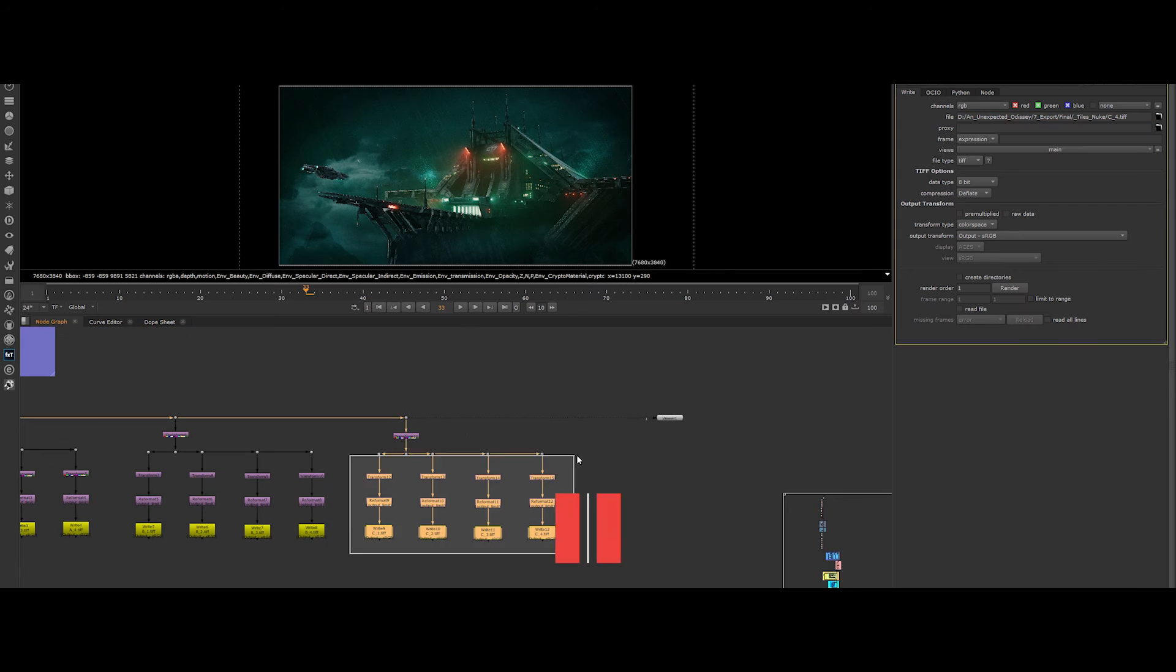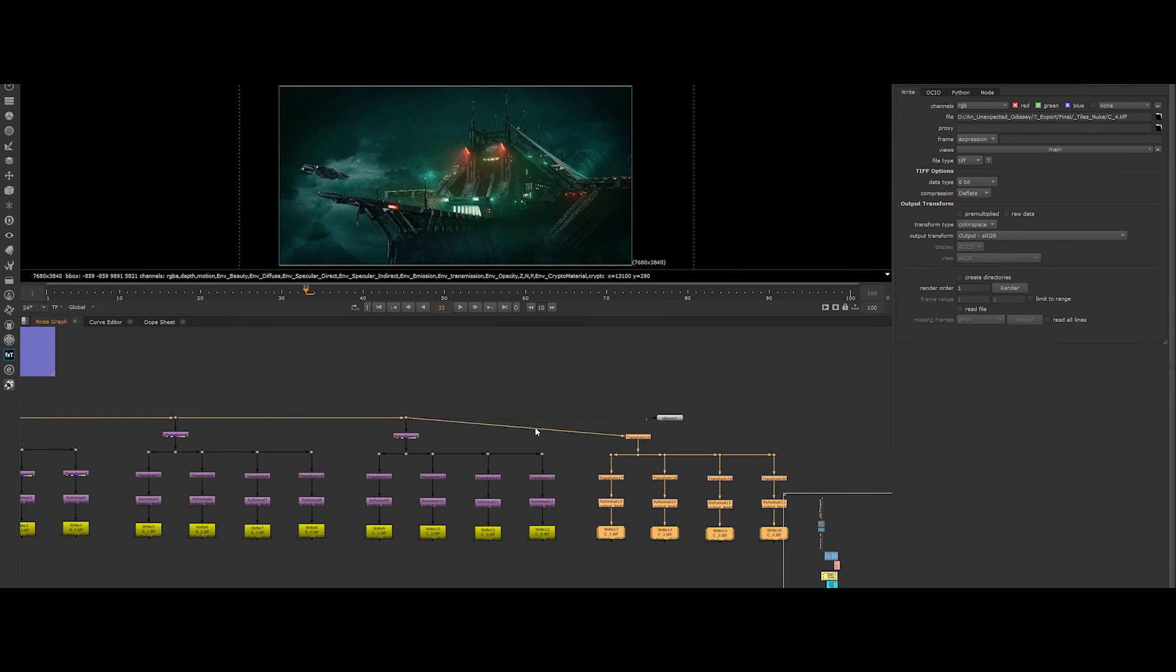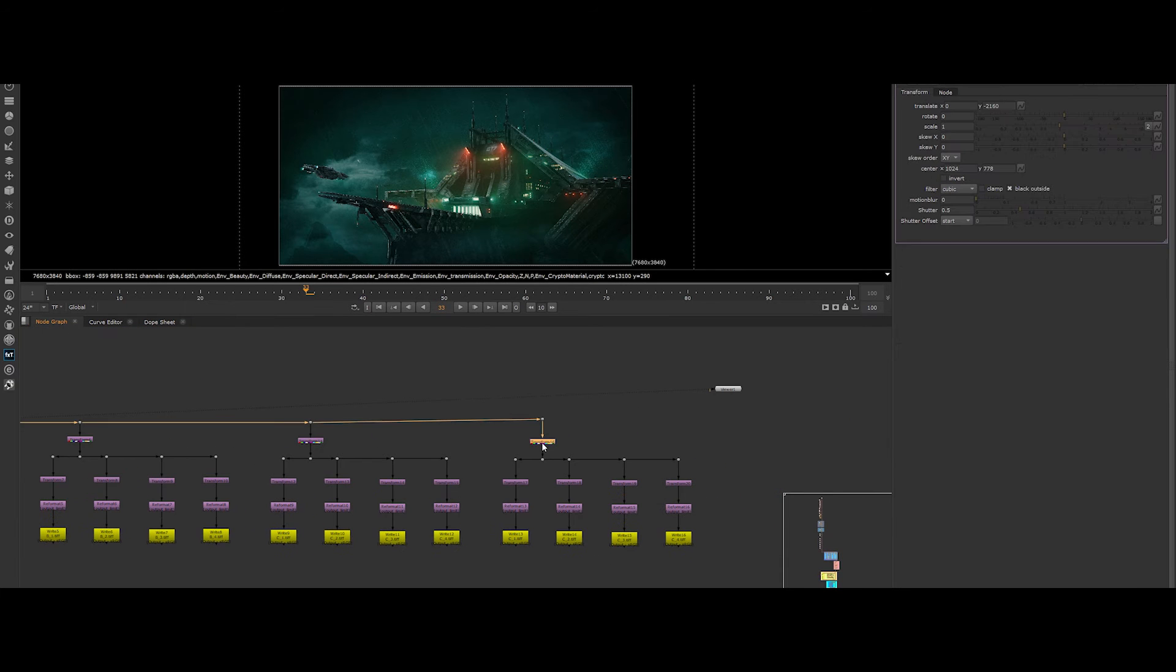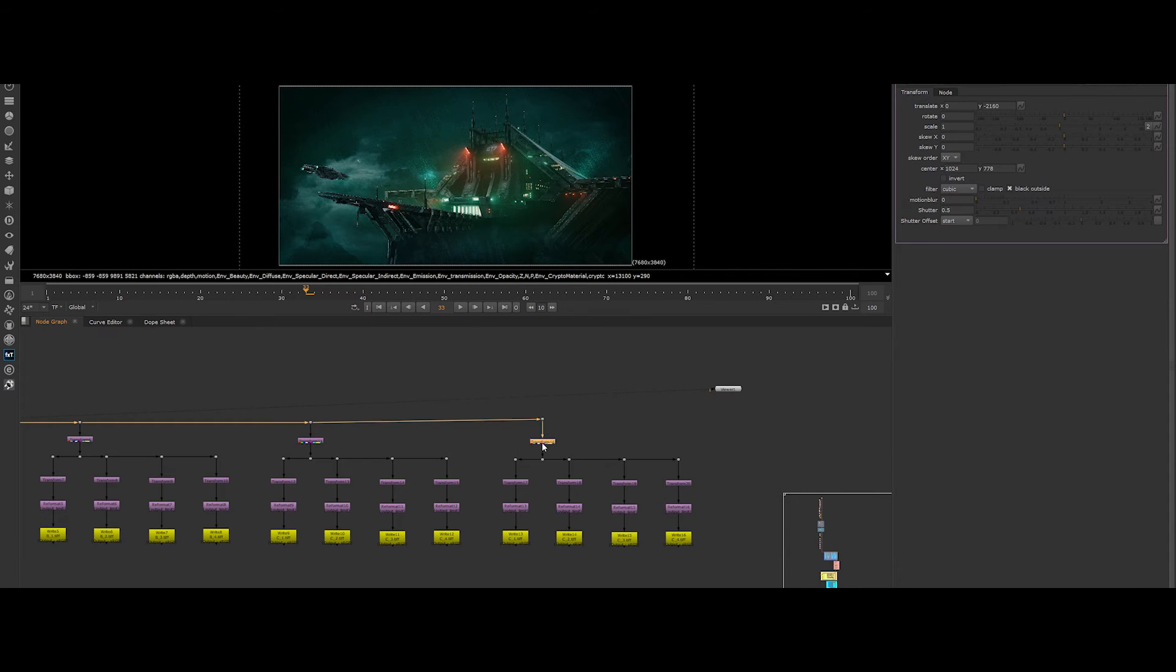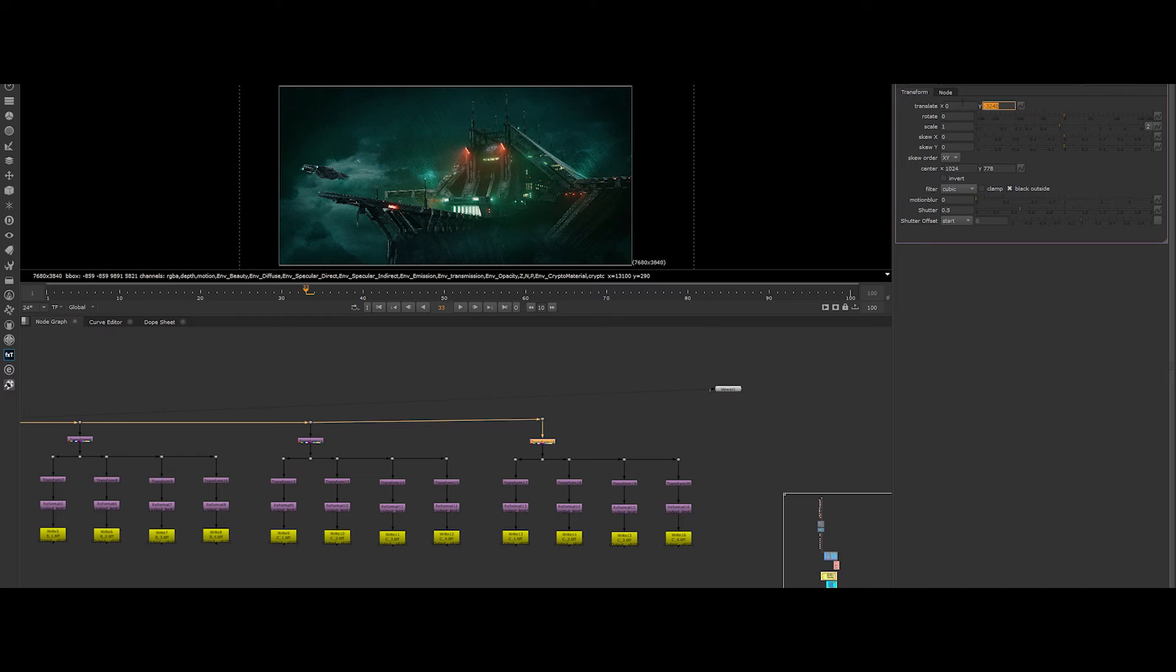Last but not least, the fourth row. Repeat the same process. Let's change the value of the main transform node again. This time in translate Y, put a minus 3240 value. However, we also have to change the reformat node. Remember the last row has a 1920x600 format.